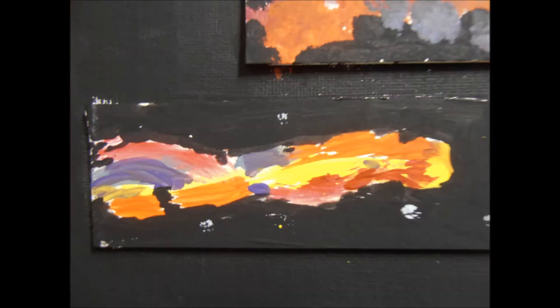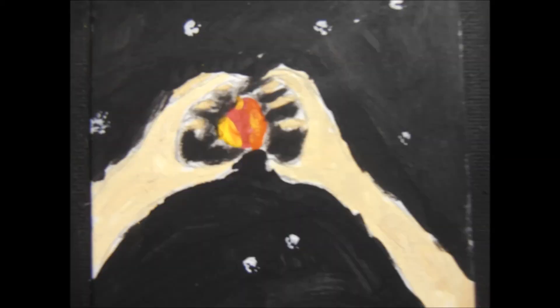All that I am, all that I ever was, is here in your perfect eyes. They're all I can see.